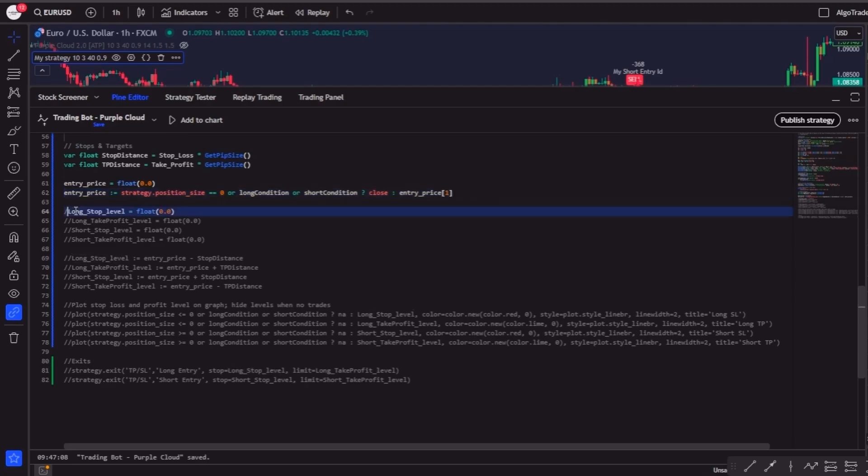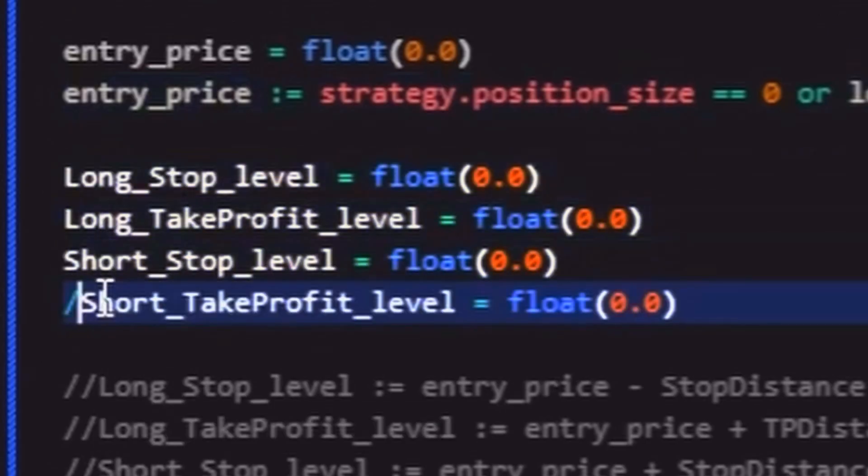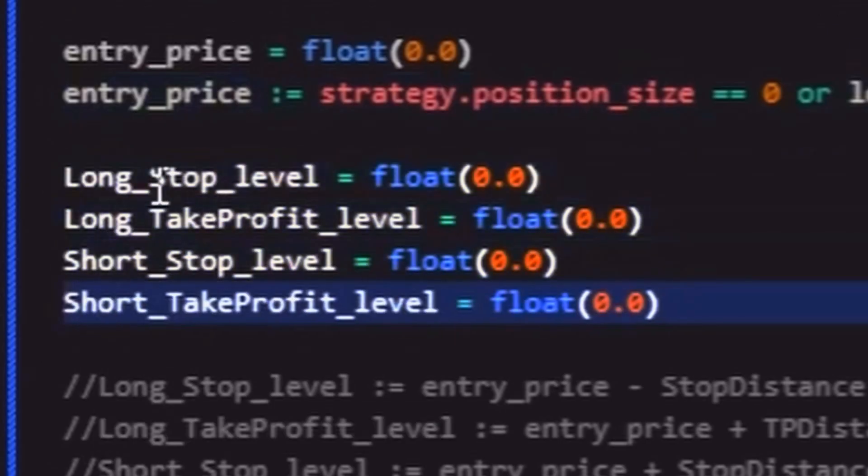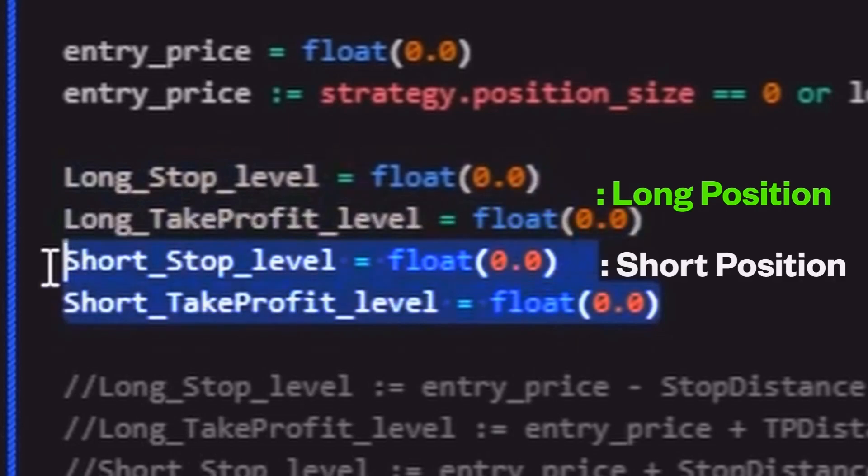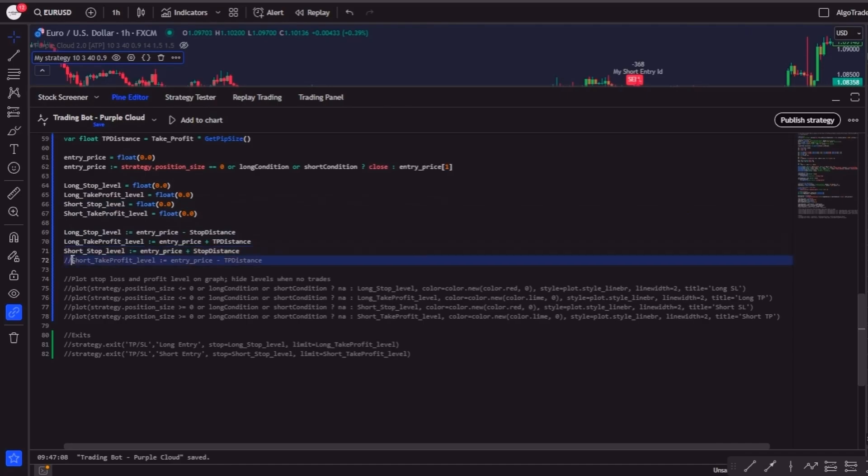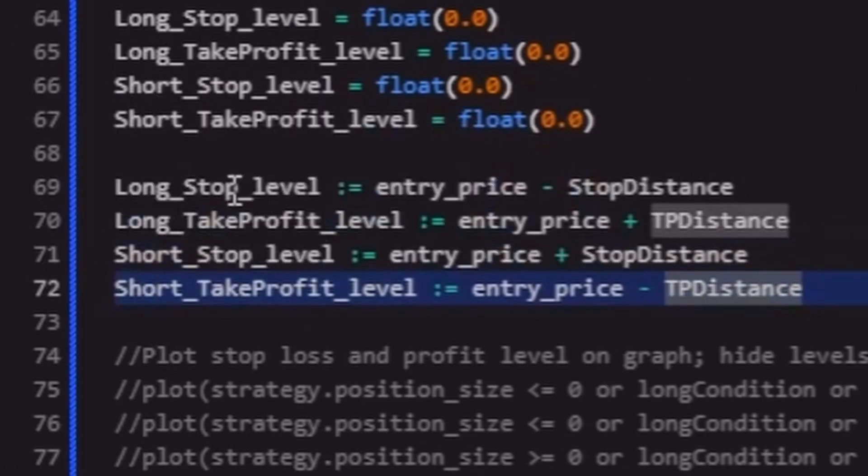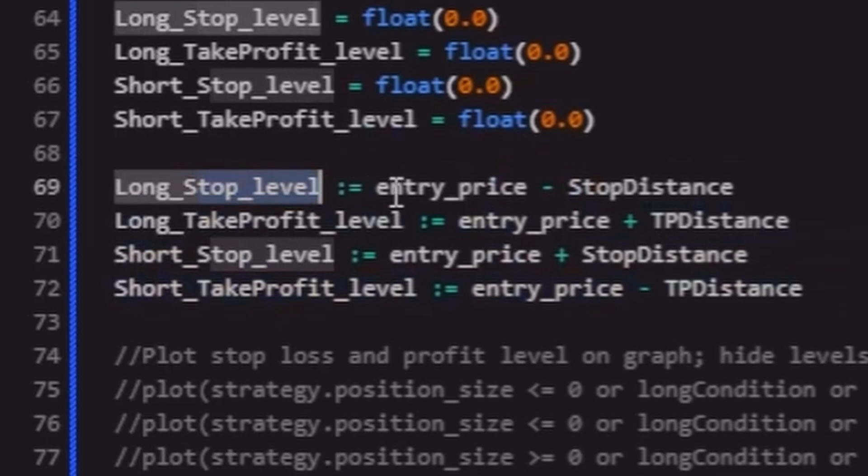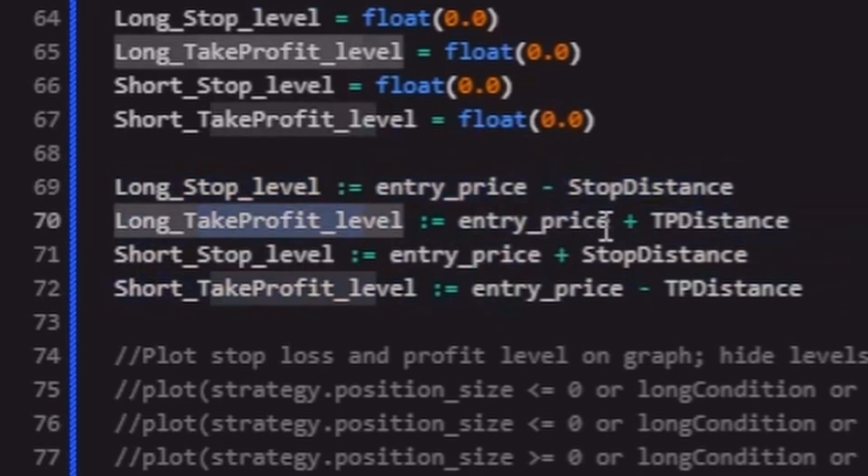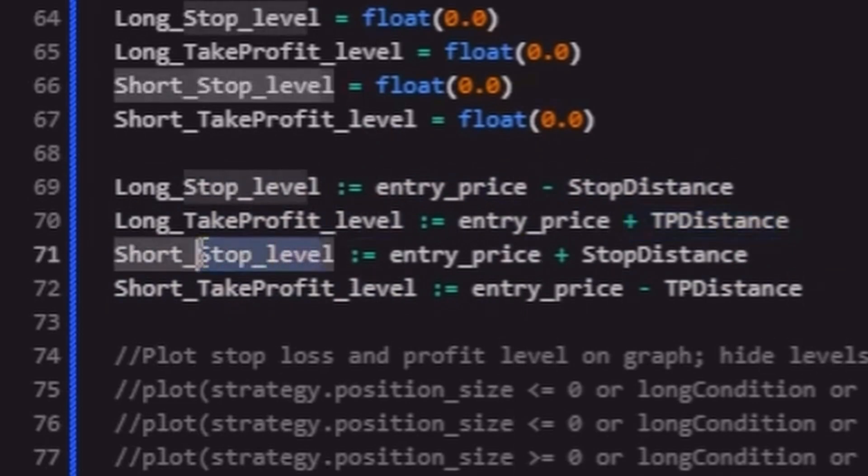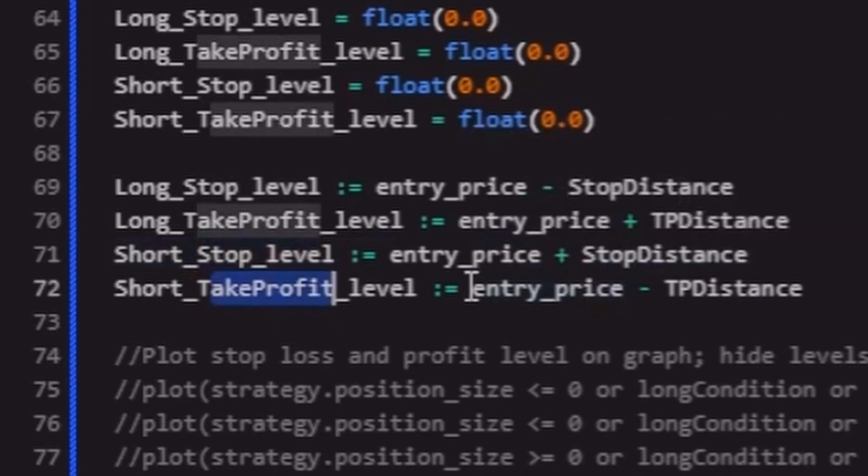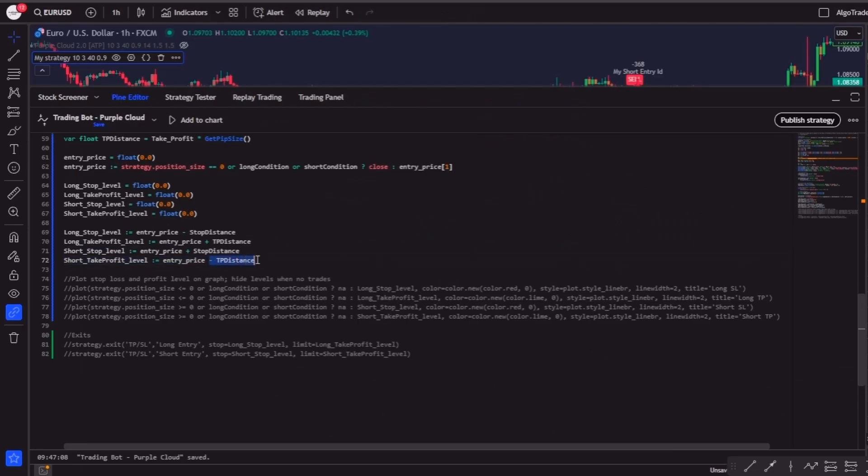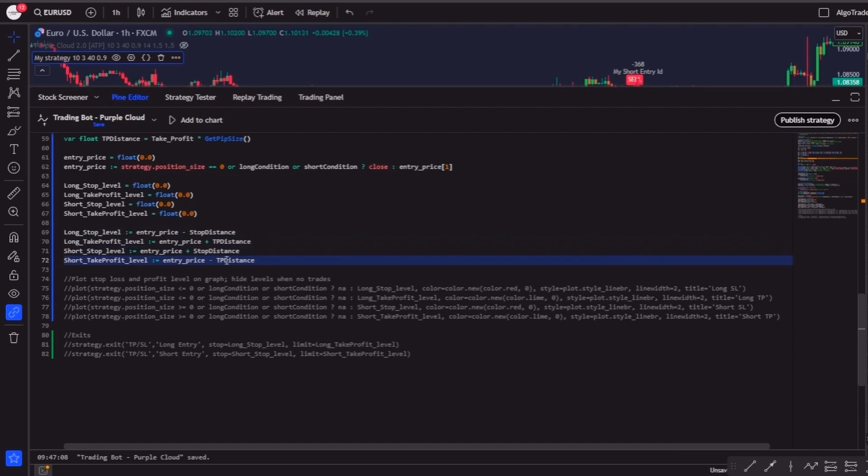Then we'll create four new float variables to represent the levels of our stop loss and take profit—two for long positions and two for short positions. Now it's time to assign values to those levels. For long trades, the stop loss will be placed below the entry price and the take profit above. For short trades, it's the opposite—the stop loss will be above the entry price and the take profit below. We'll calculate each of these levels by subtracting or adding the previously calculated distance which we defined in pips earlier in the code.